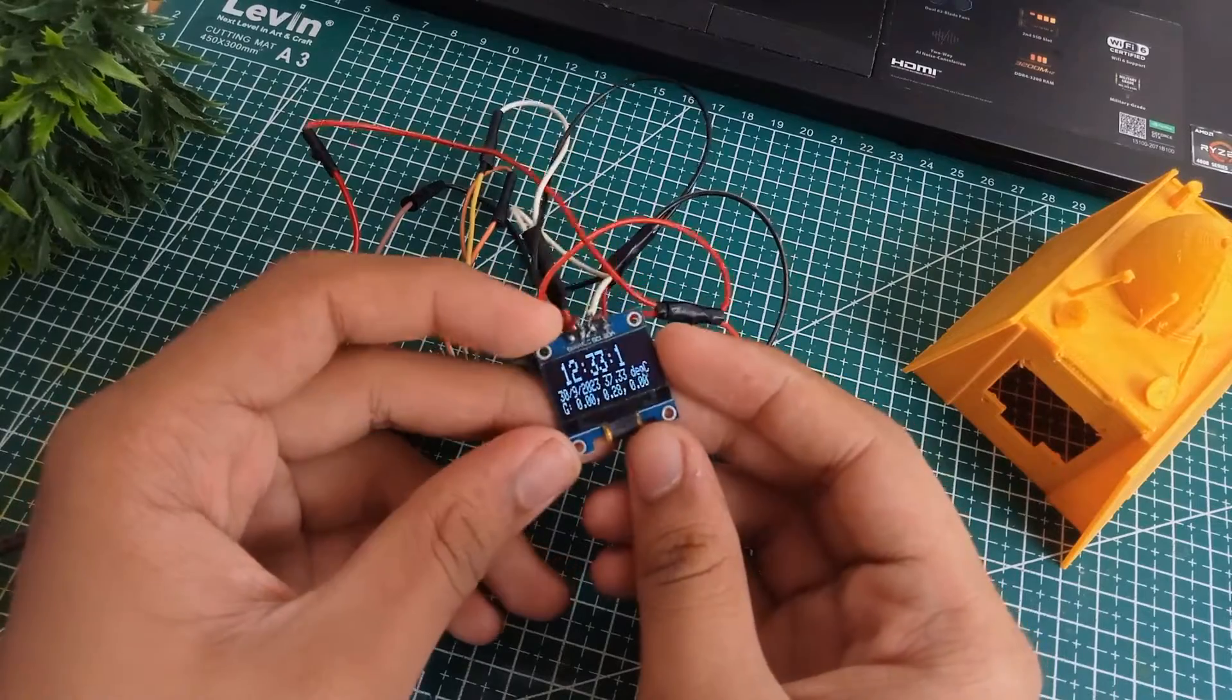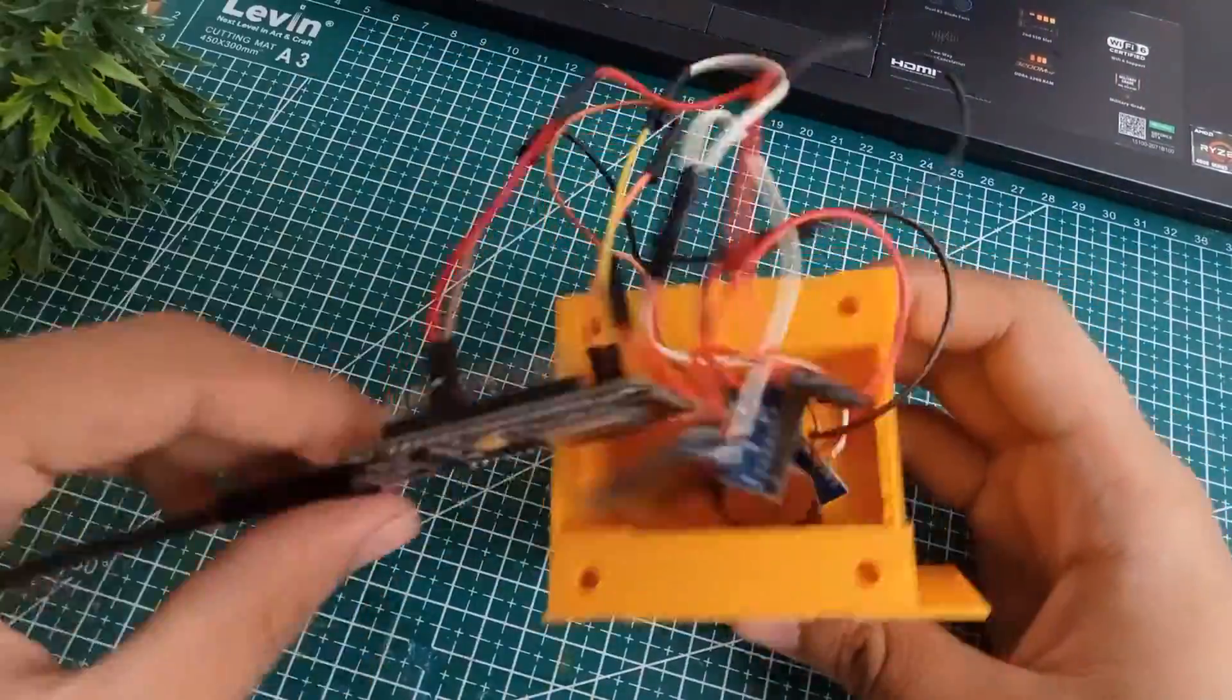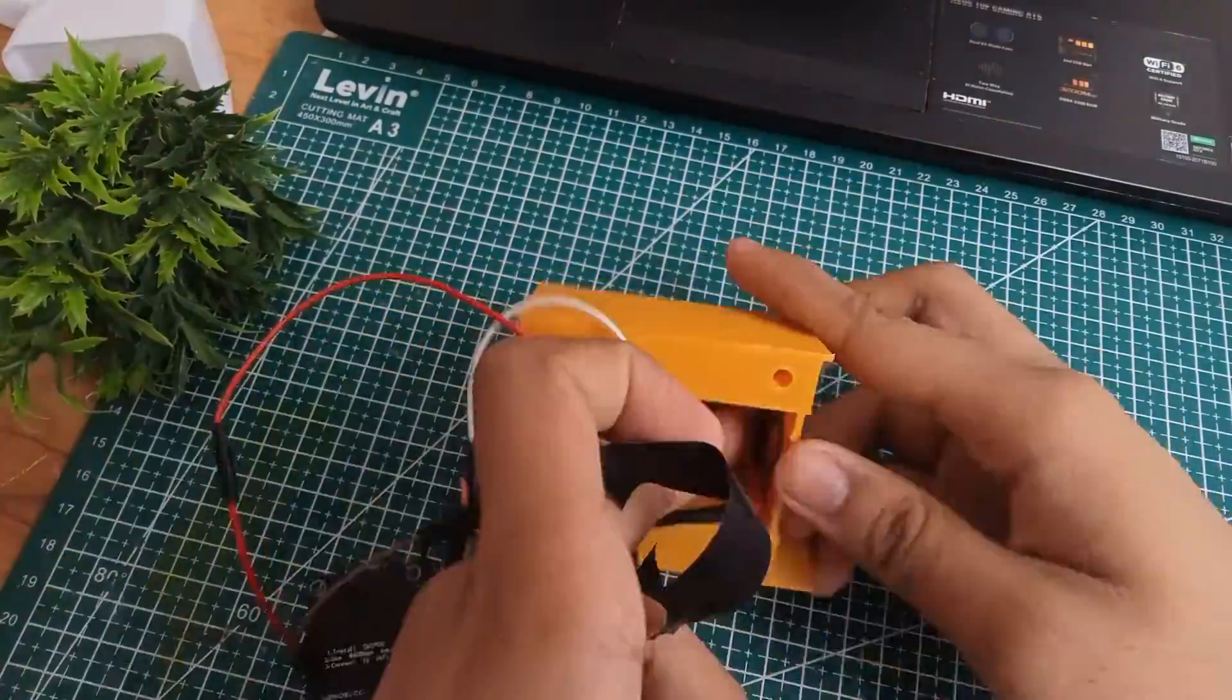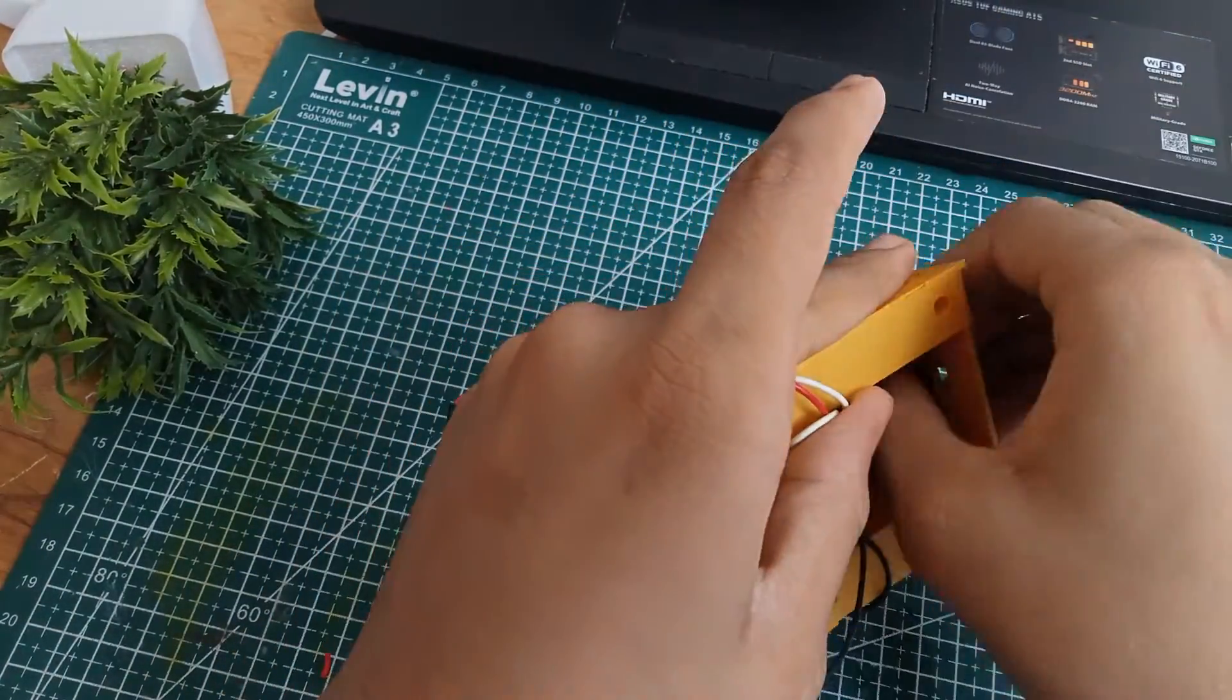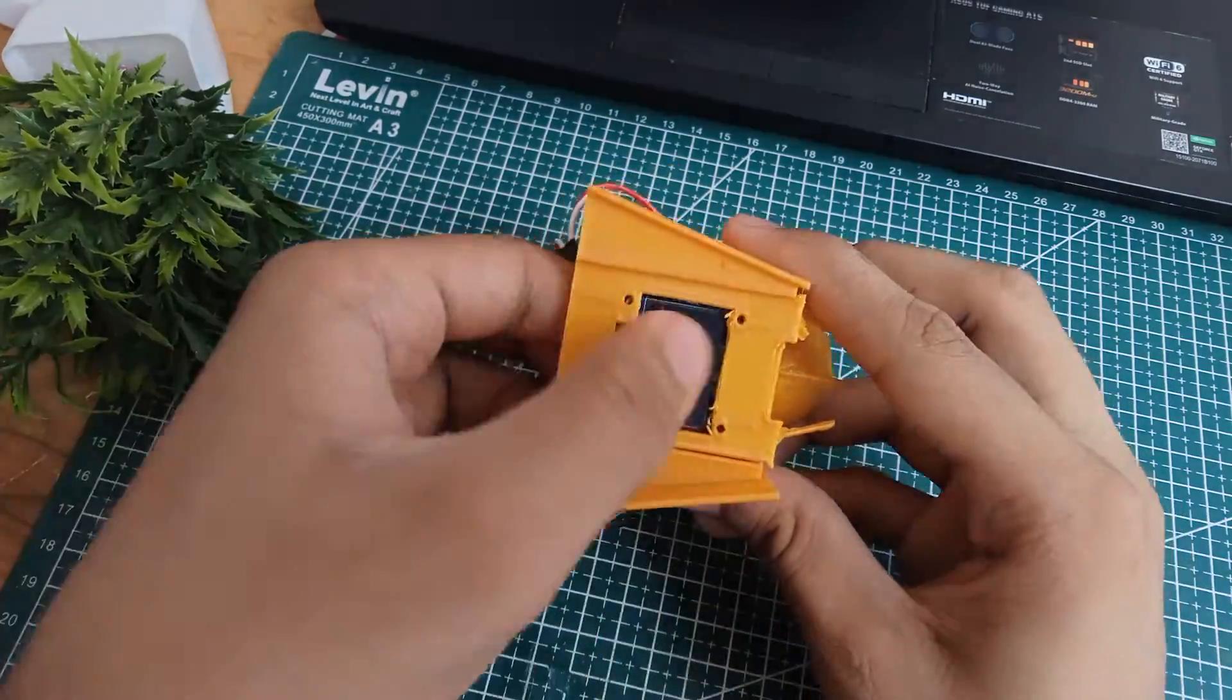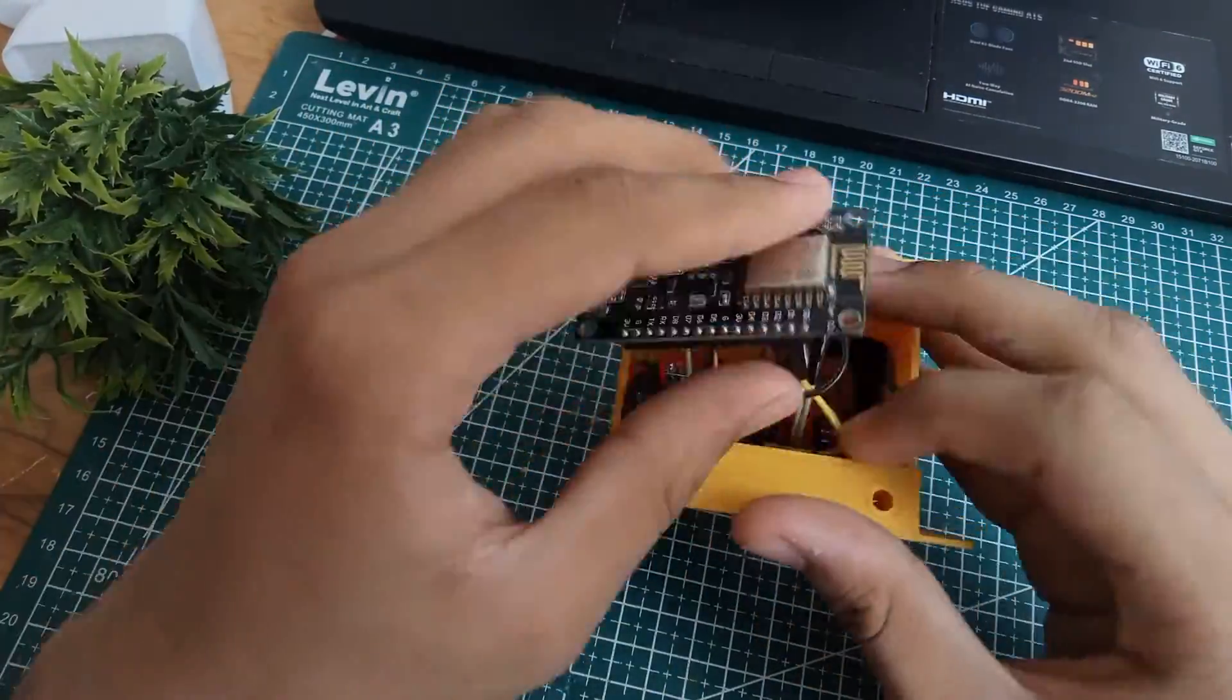Once the prints were out, I made the final soldering connections for all of these sensors and then decided to house everything nicely inside this constrained volume. After struggling for quite a bit, I finally managed to get everything inside and now it was finally time to power it up.